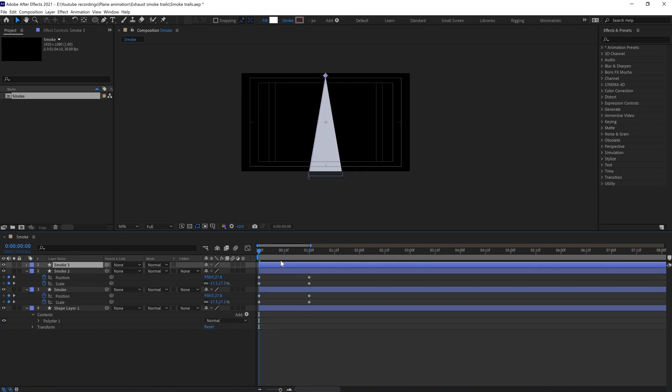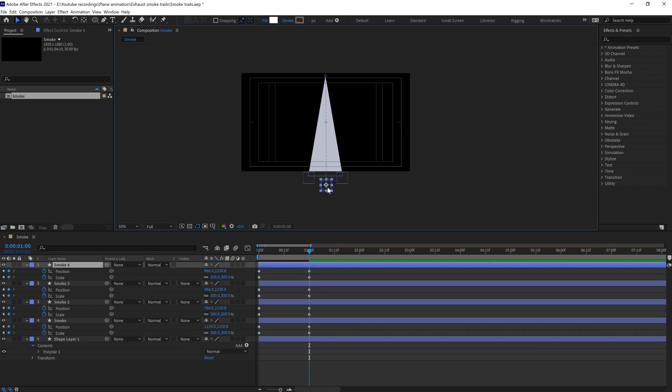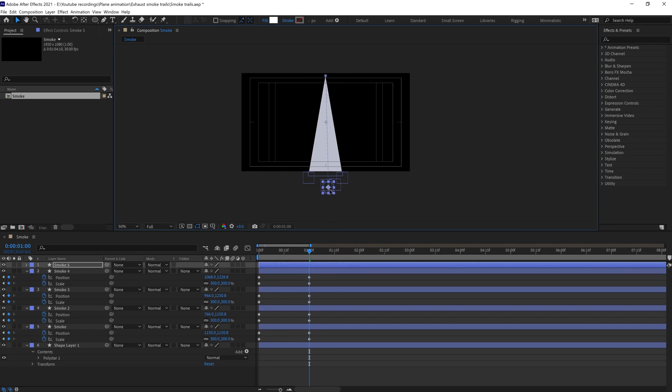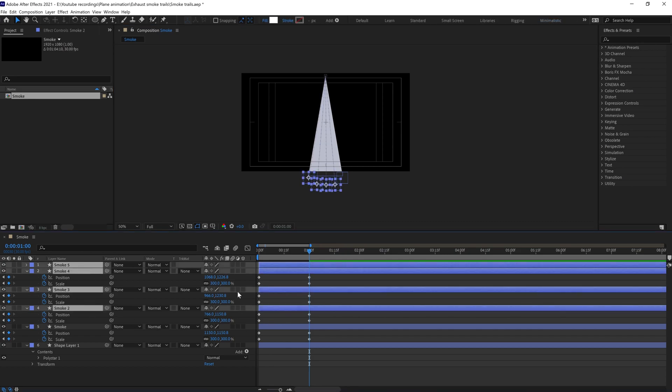After that we're going to duplicate this one more time. Put it over here, maybe extend it a bit like this. Again, duplicate and put it over here. Again, duplicate and put it over here. Now we can even offset these layers.